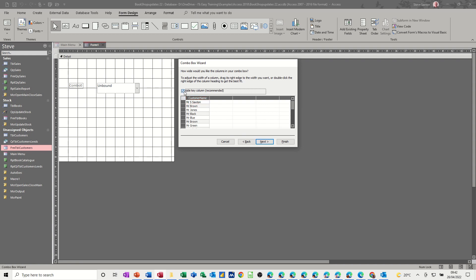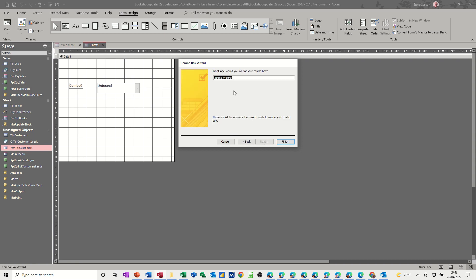it hides the ID field but that's what I want, customer name, next, and it's put that as a title, that's okay, and then finish.